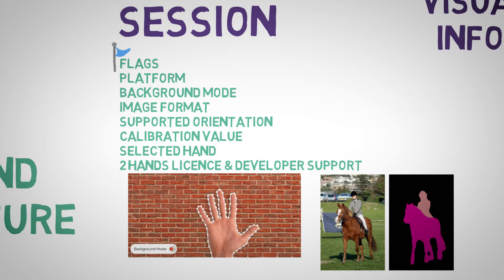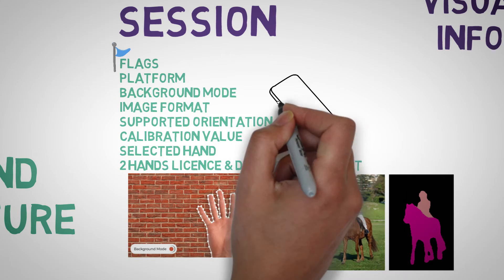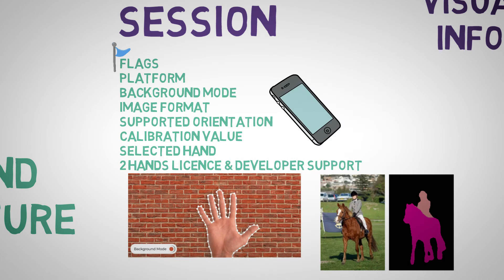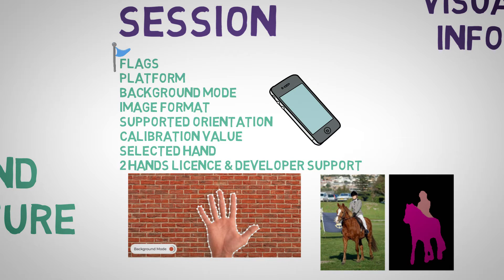Other than that we have the session information such as image format, device orientation, hand selection and the option to enable two-handed features with an add-on license.